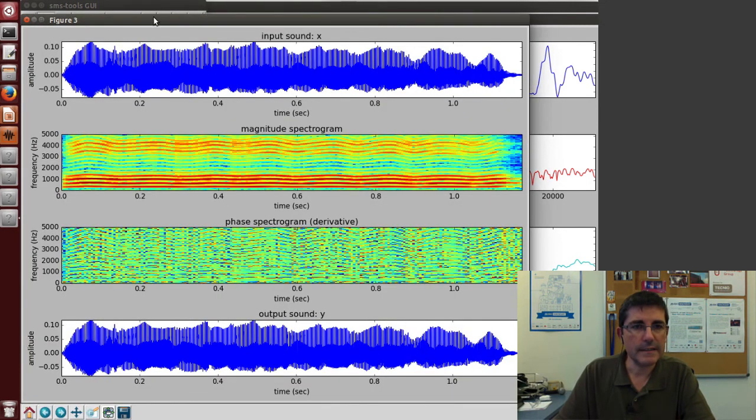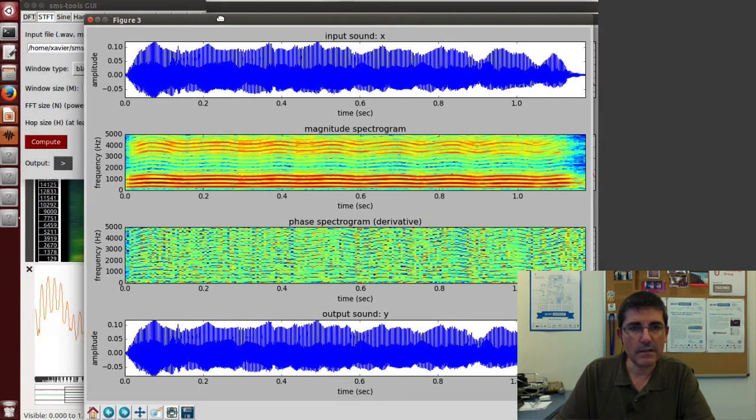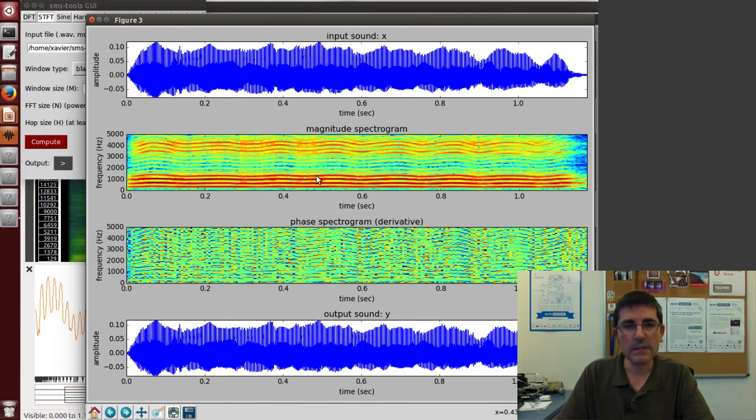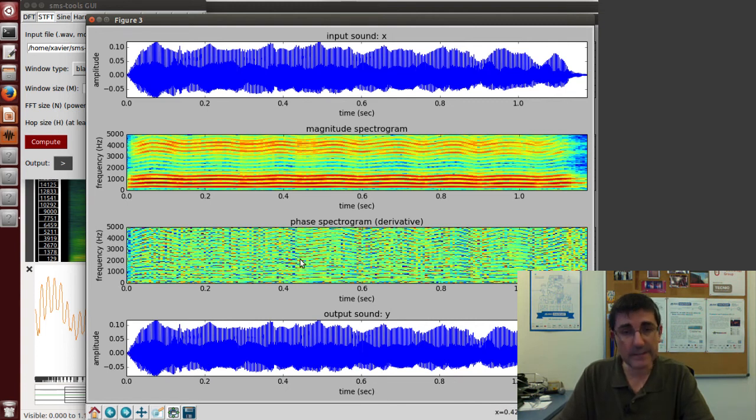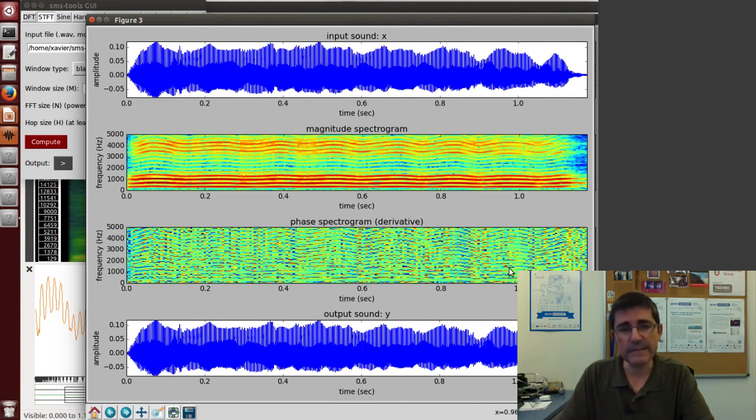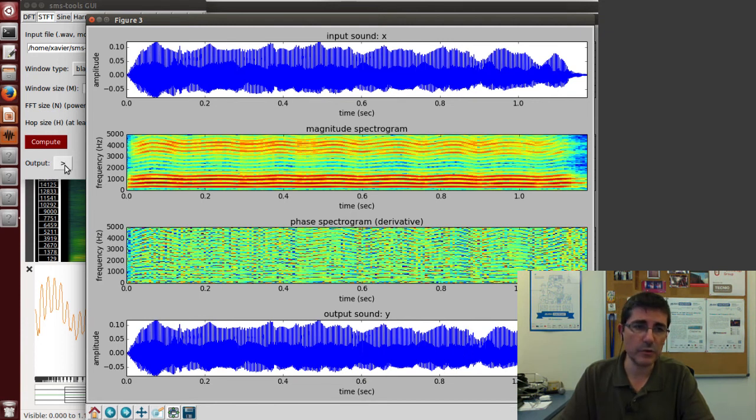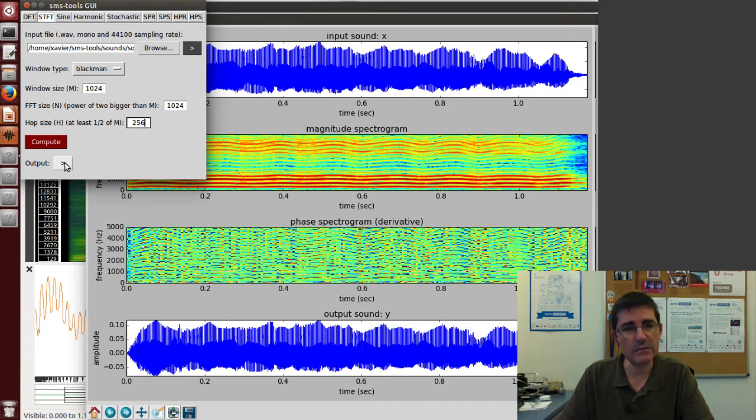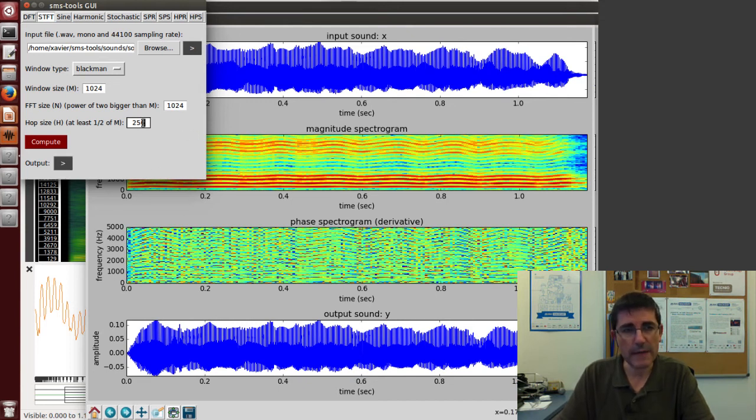This is the result. We have the input signal, the magnitude spectrogram, the time-varying phases, and the output sound. The output sound is very much the same as the original because we've done a good reconstruction with good overlap.